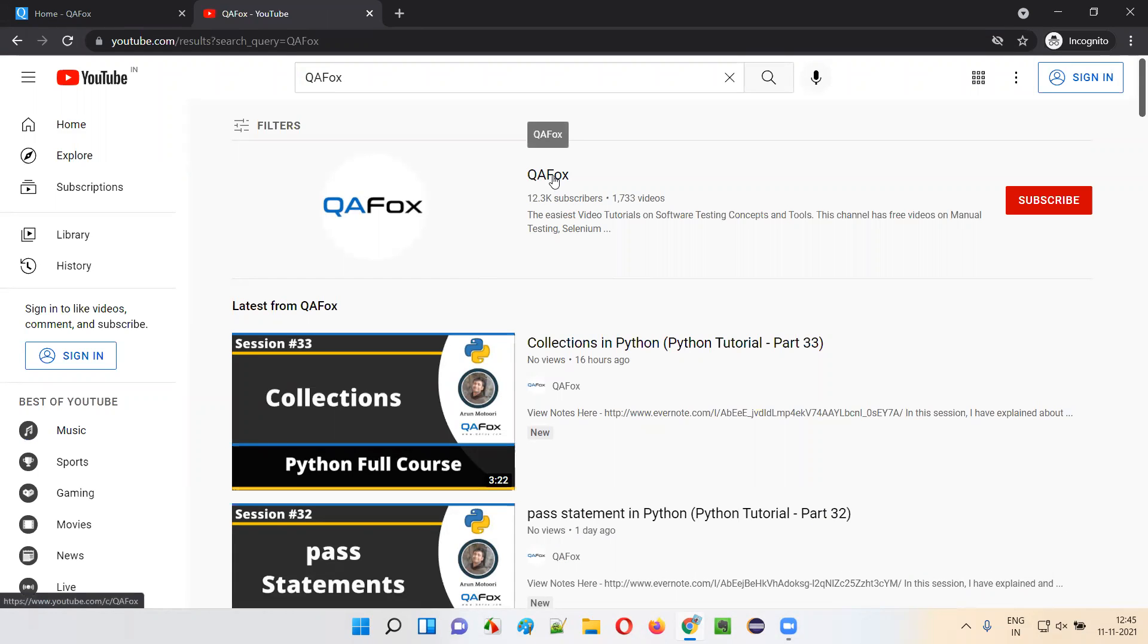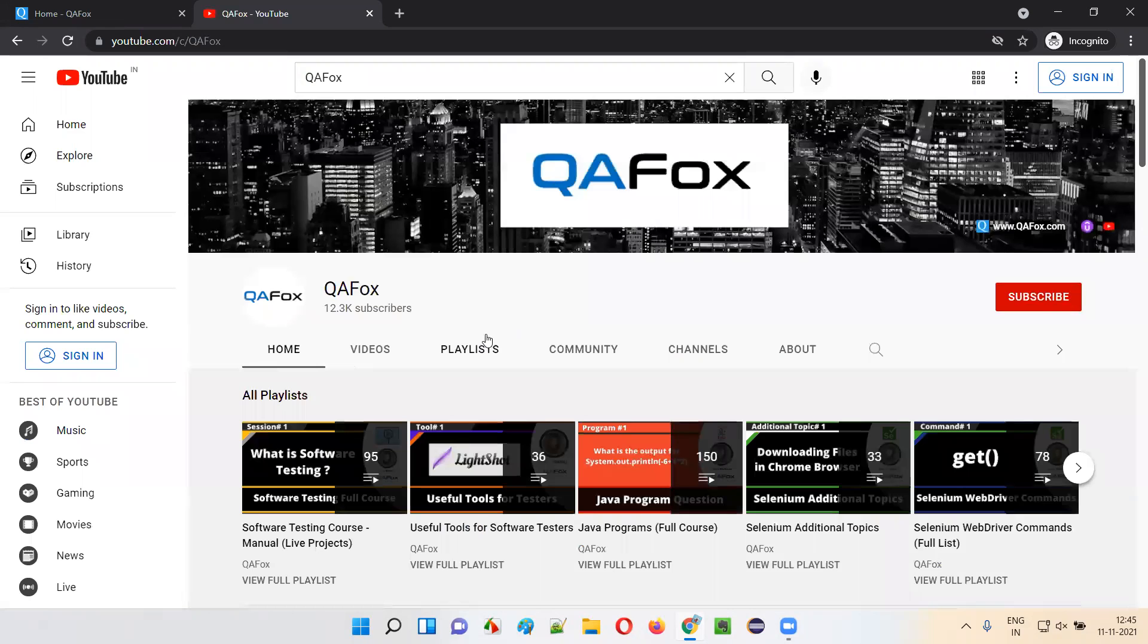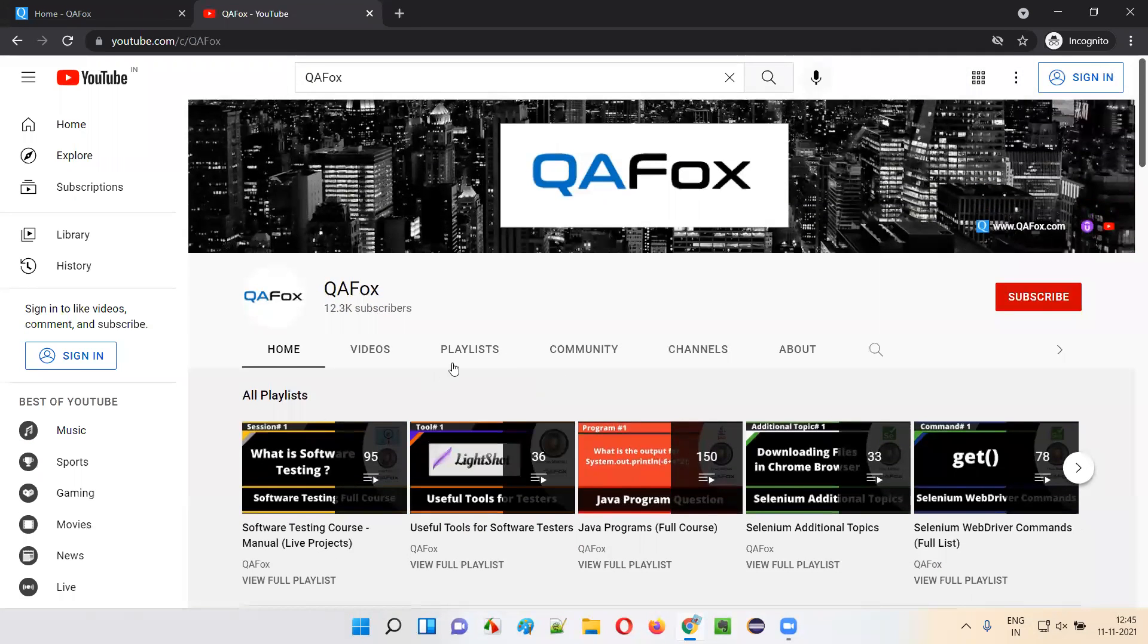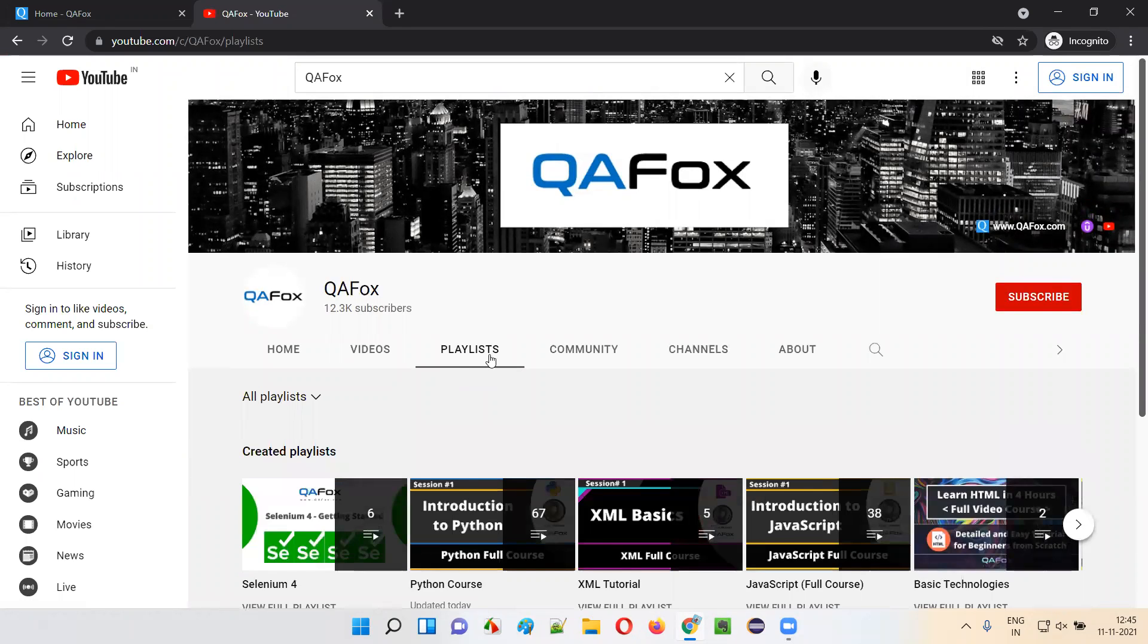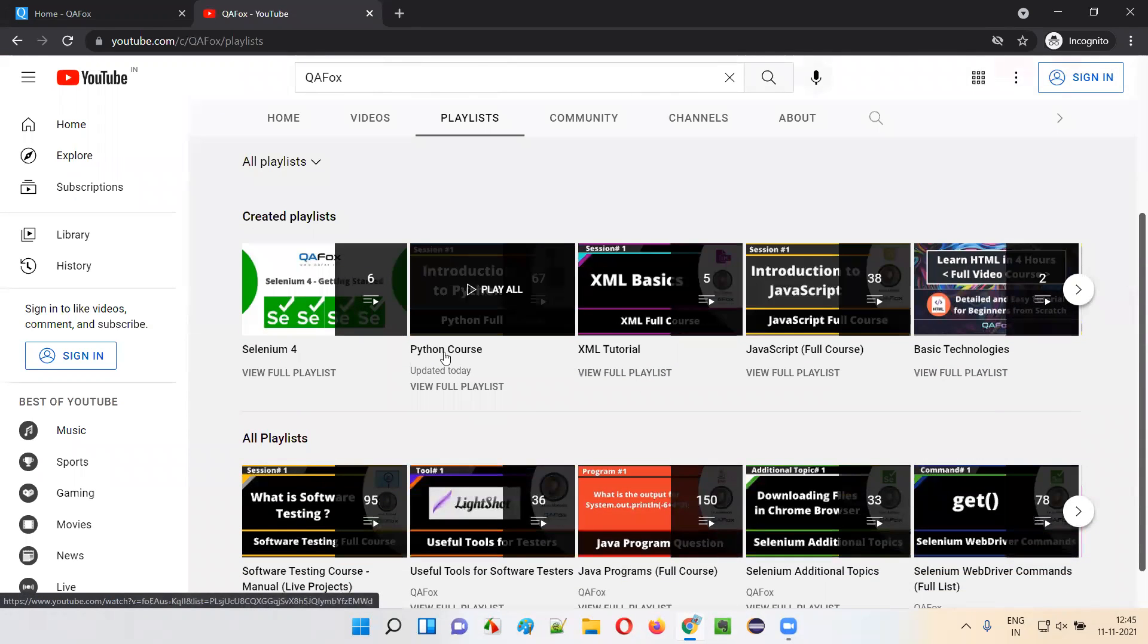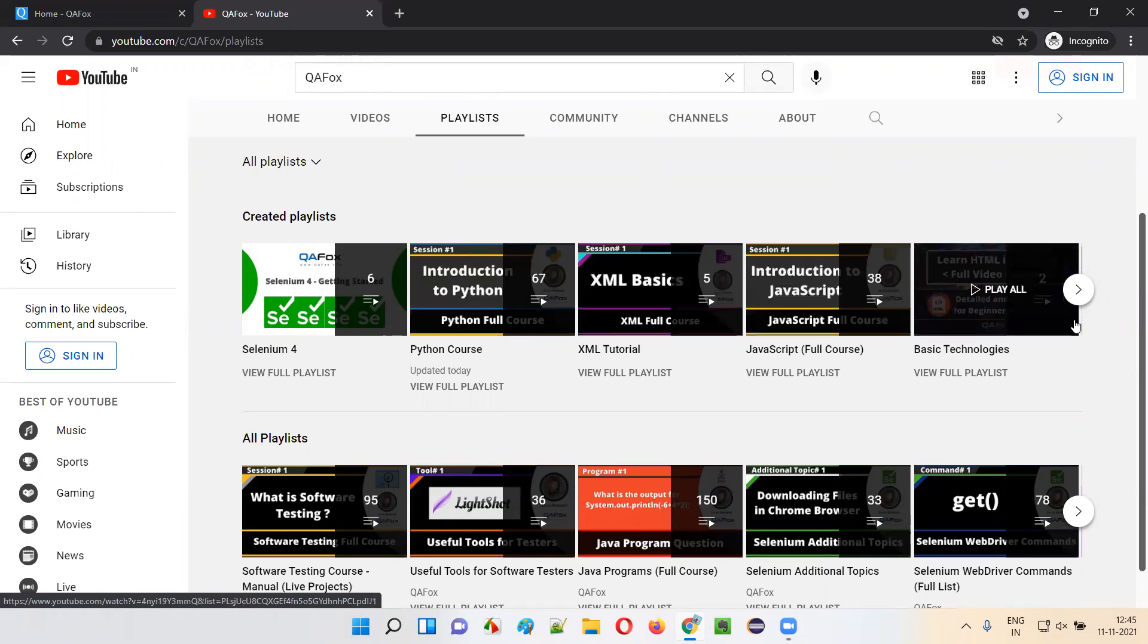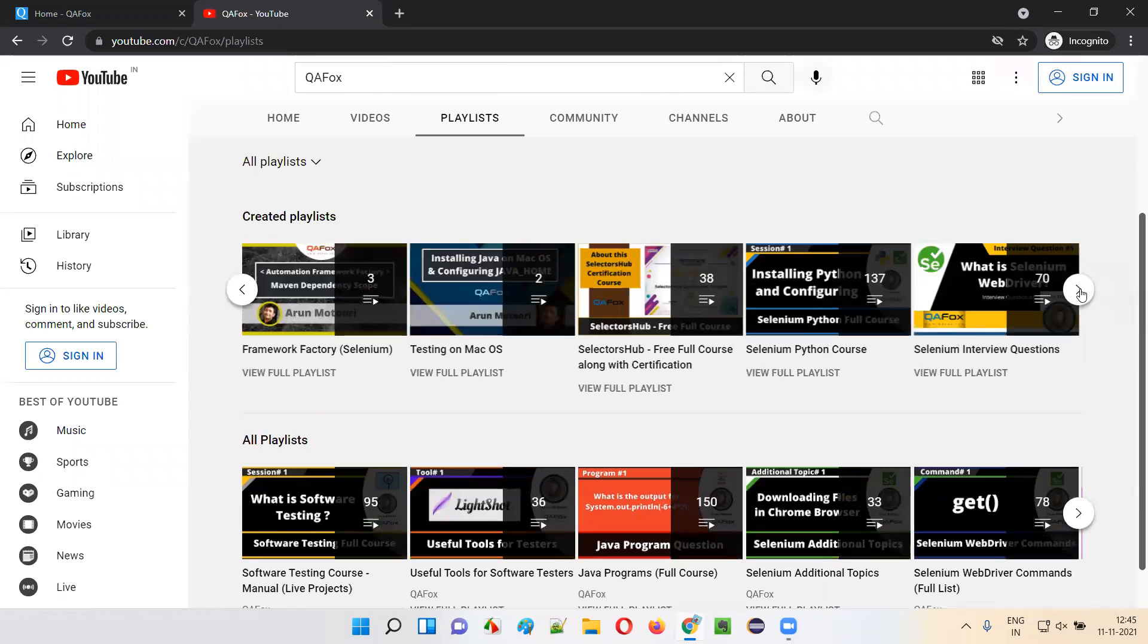Just click on our channel name. This is our channel, and here as you can see, there are several playlists we have created. Select the playlists and you will find all the things we have worked on. We have a Python course, we have the XML tutorial, JavaScript. A lot of topics we have covered.